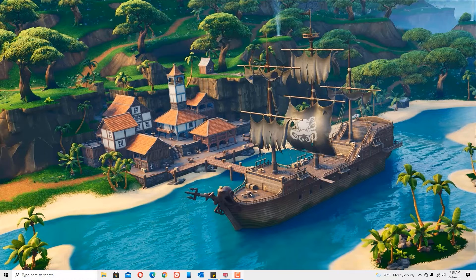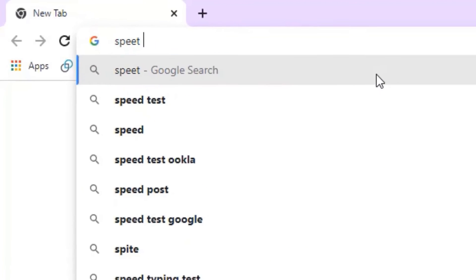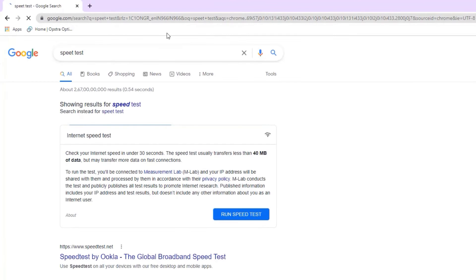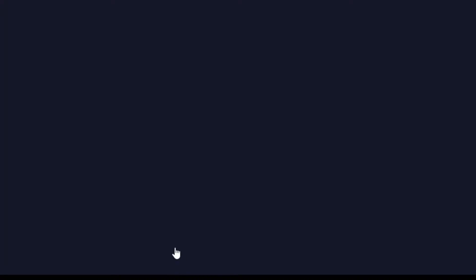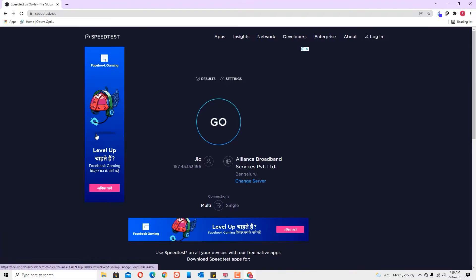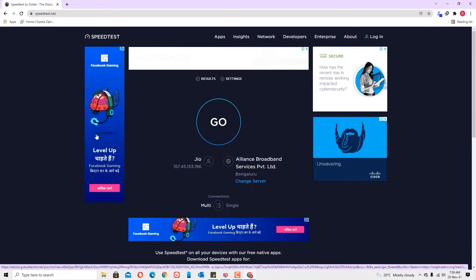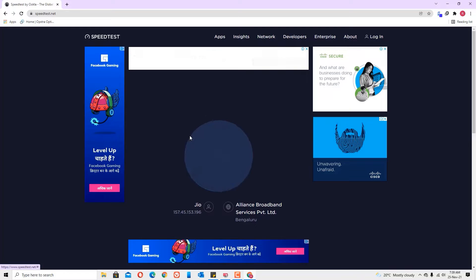First, let's measure the internet speed. To do that, go to any browser and search for 'speed test', then press Enter. You will find speedtest.net — open that. This site will help you measure the internet speed. You will find the Go button — click on that.